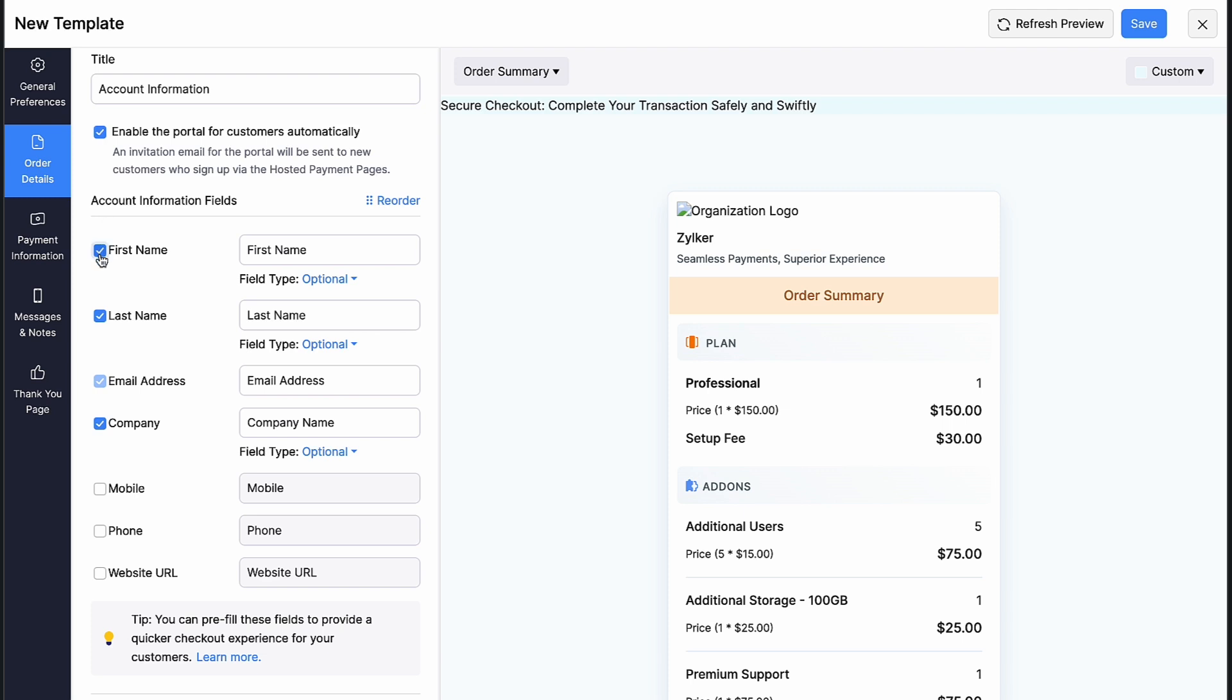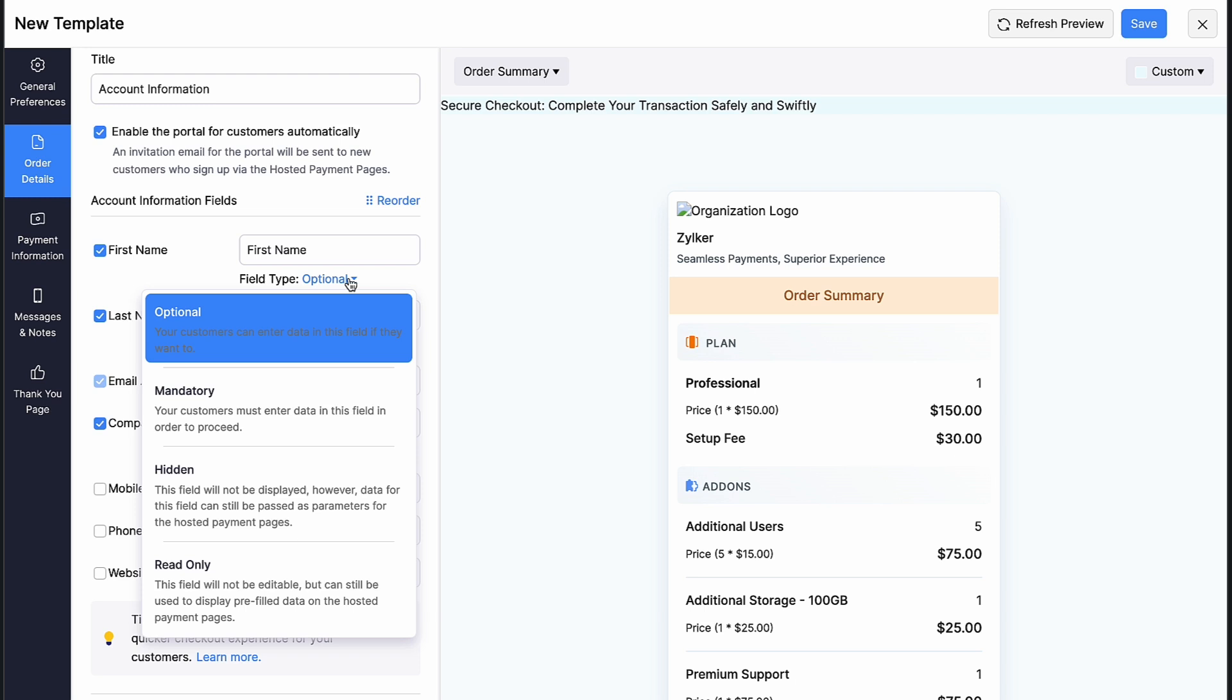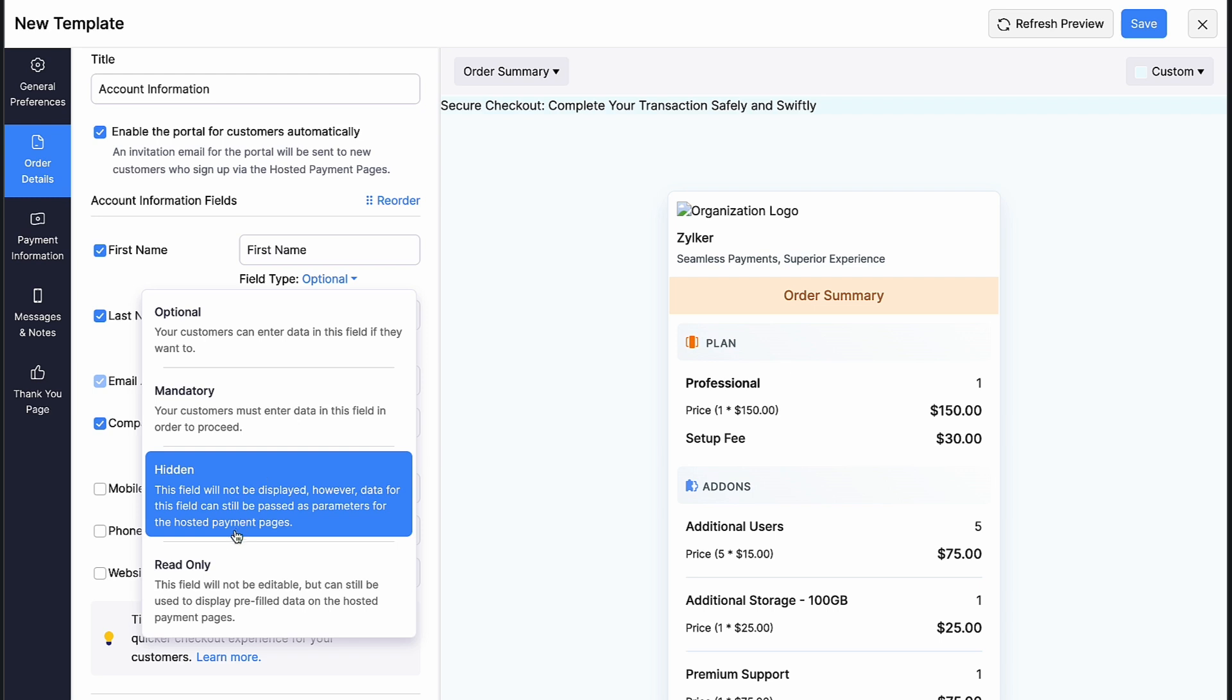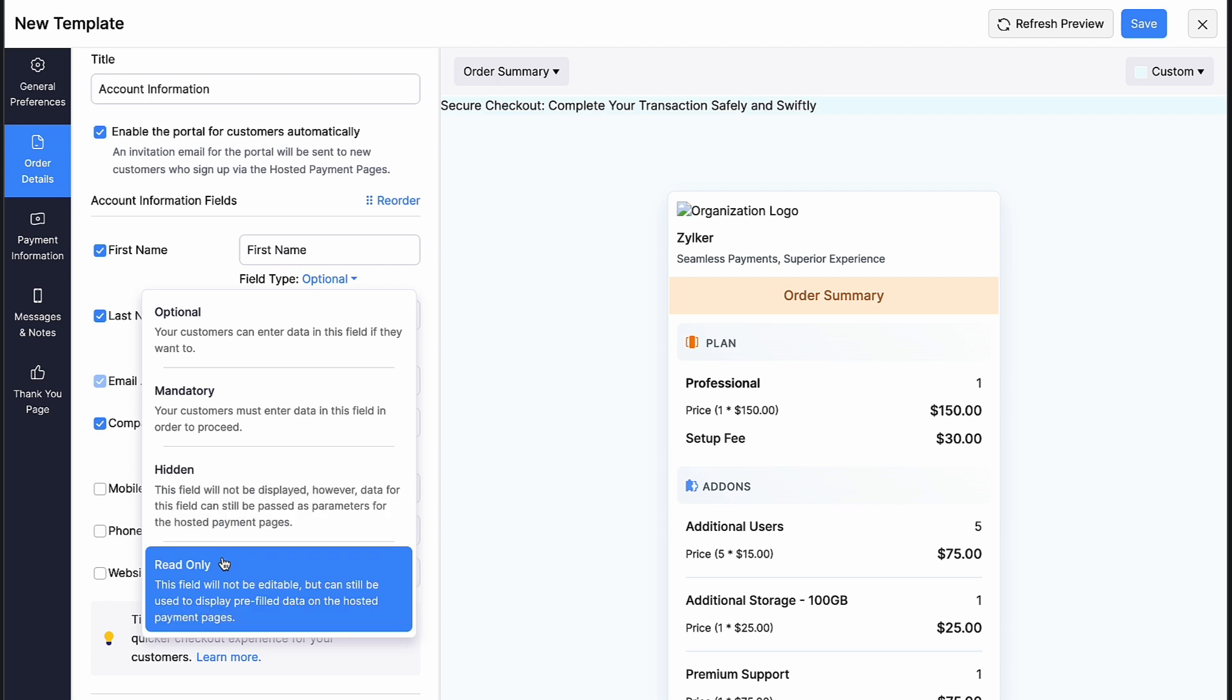You can also change the field names. Mark the box if you want to display the field in the checkout page and choose the field type to be optional where your customers will be able to enter data if they want to. If you choose mandatory, your customers will be required to enter the data before they can proceed. If you are collecting this information from a different form and passing this to Zoho billing hosted payment pages, you can pre-fill the fields using placeholders. If you select hidden, the fields won't be displayed but it can be pre-filled from a different page. In read-only mode, your customers will be able to view the pre-filled data but they won't be able to make any changes to it.